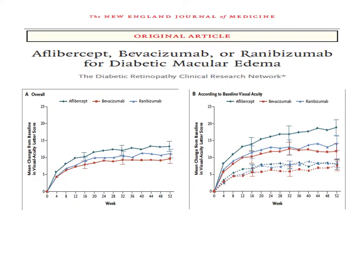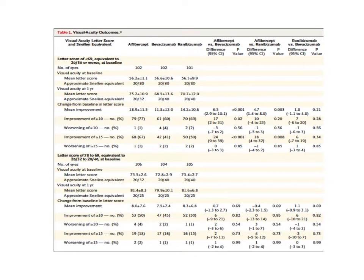The question of which drug to inject was answered by DRCR Protocol T. Comparing Avastin, Lucentis, and Eylea regarding final visual gain and anatomical improvement of macular edema, it showed that if the patient's visual acuity is better than 20/40, there is no statistical difference between the three drugs and any one can be injected. However, if visual acuity was less than 20/40, a statistically significant difference favored ranibizumab or aflibercept over bevacizumab.